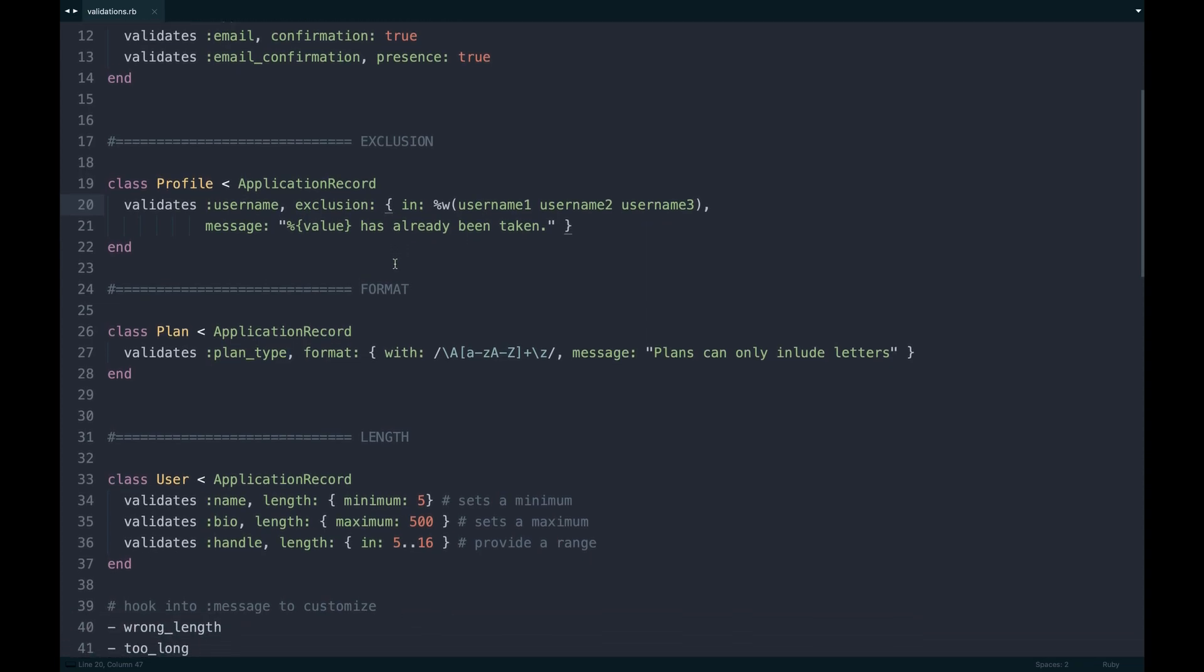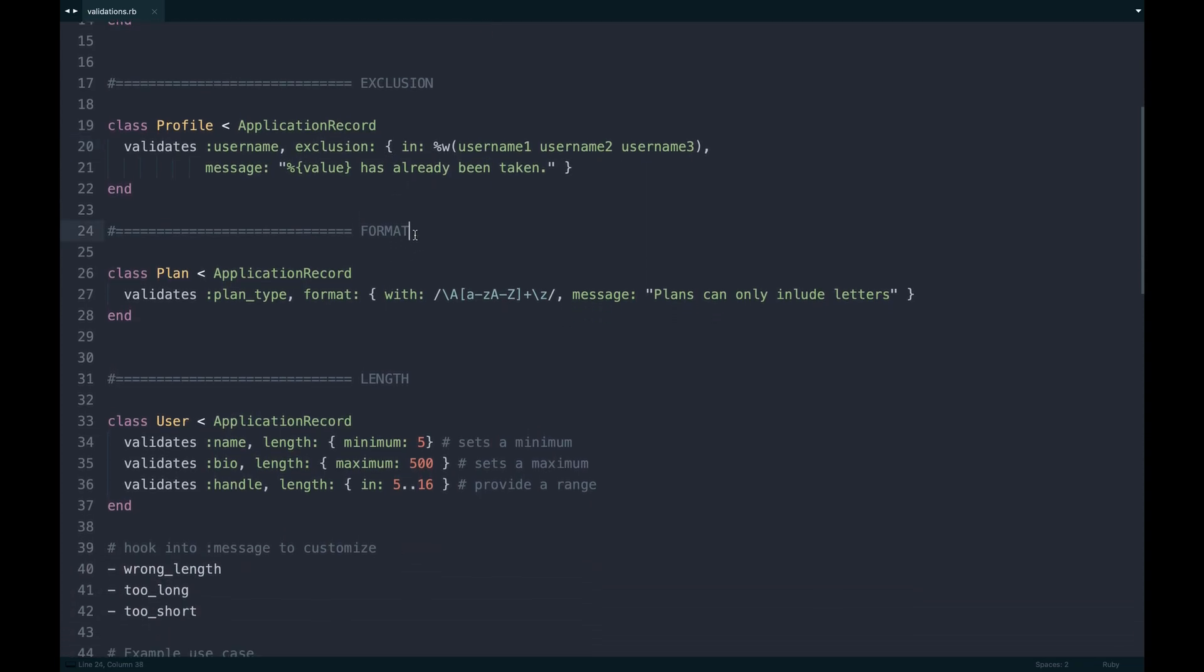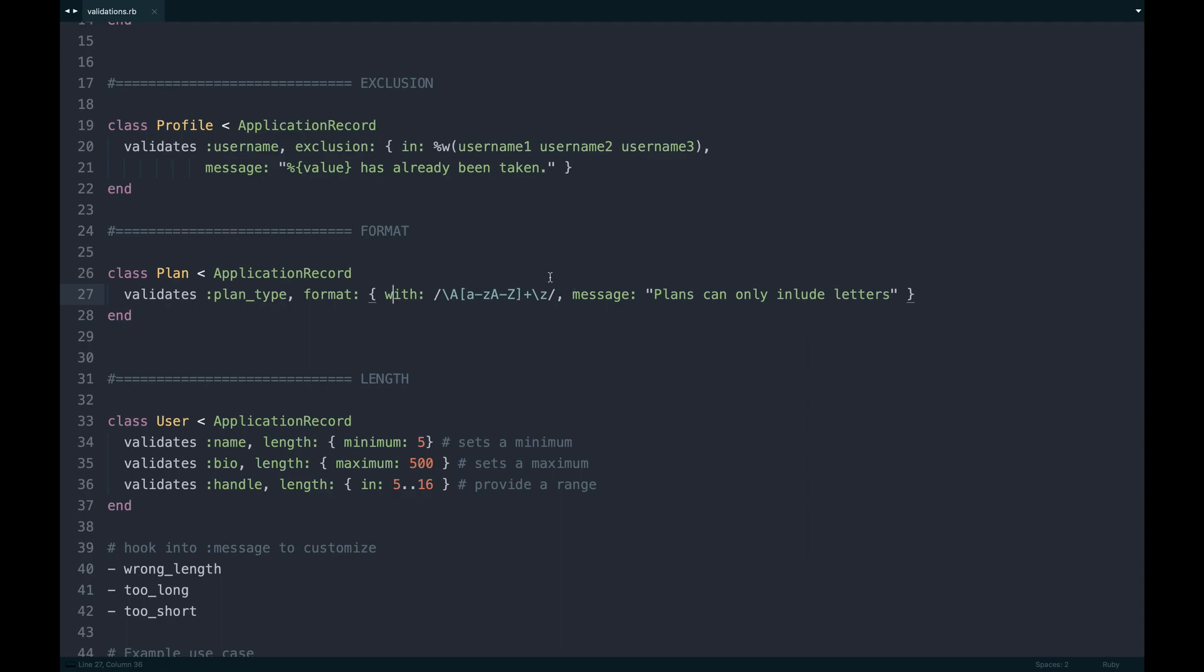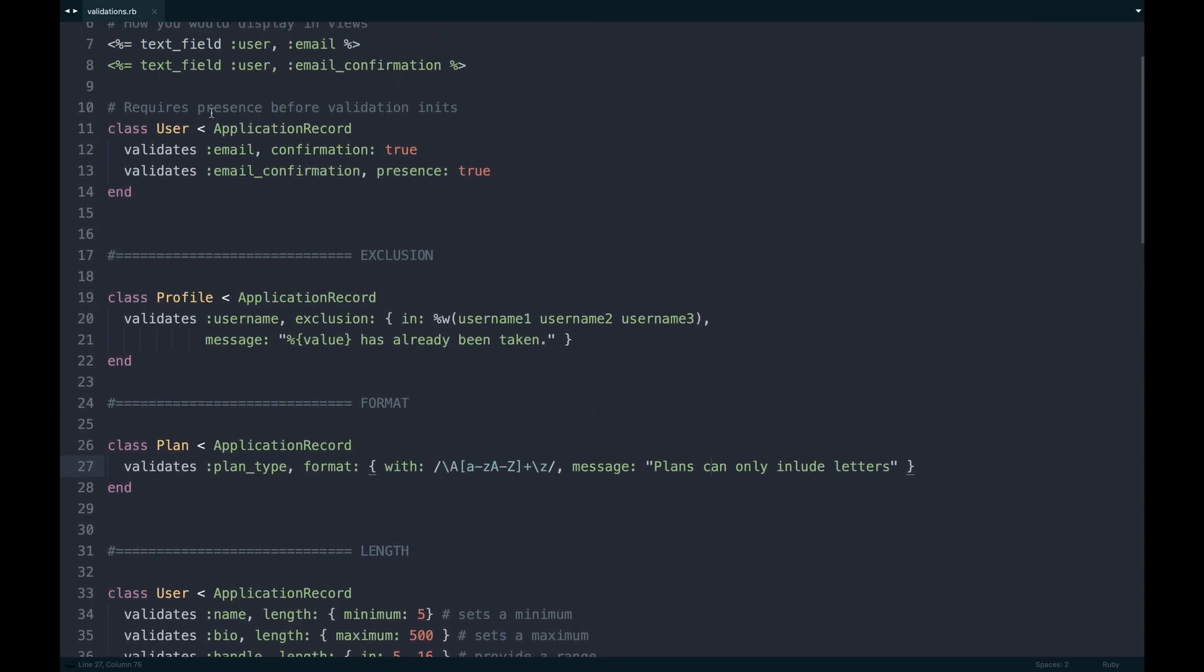Format's pretty cool in the sense of you can pass regular expressions in. You would pass it in using the format method there, and then within a hash you would perform with. You could do without too, it's kind of the opposite of this. With, you could pass in, in this case, just only letters, no numbers, so that would actually output this way.